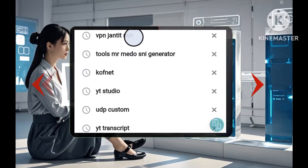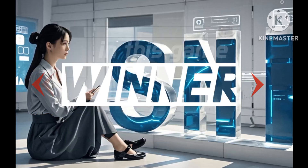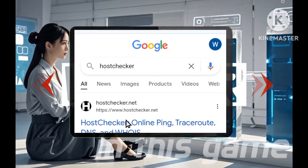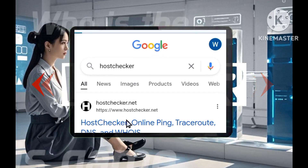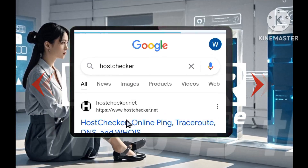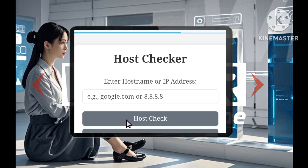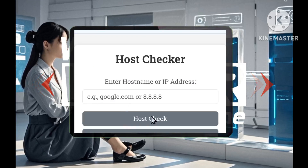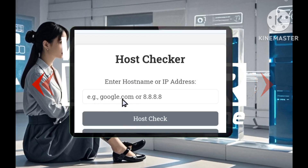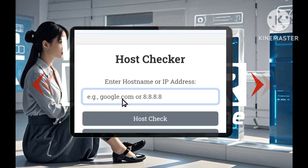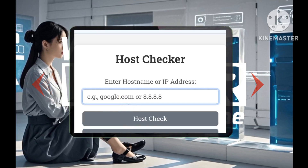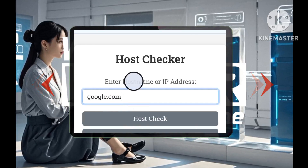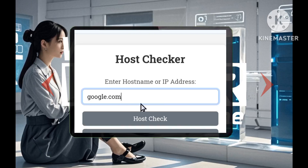Here's how you can check. Step 1: In Chrome, search for Host Checker and visit the Host Checking website. Step 2: On the homepage of the Host Checker site, you'll see a field where you can enter your SNI. Paste the SNI you copied earlier into this field.